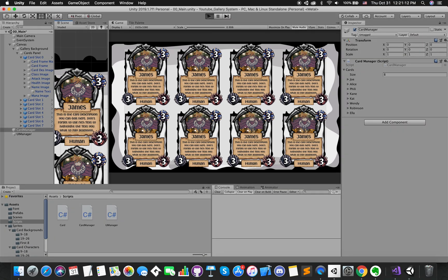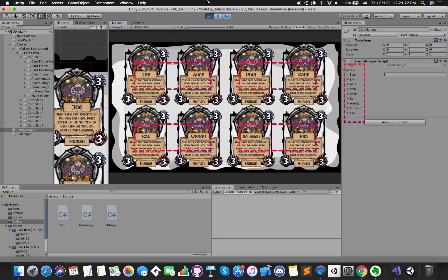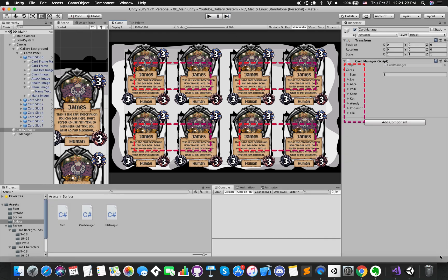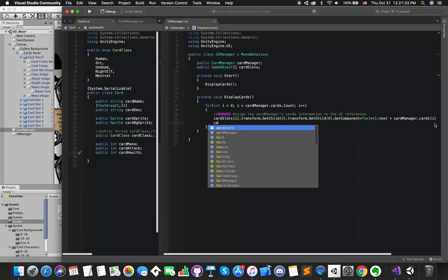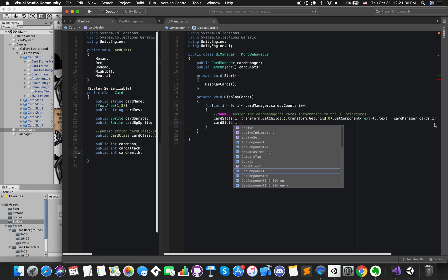Then we can get the component of the text by using GetComponent Text and use text dot text equal to cardManager dot cards i dot cardName. If you go back into Unity and run our scene, we can see that each card has their own card name on the screen and each name exactly with the name on inspector.